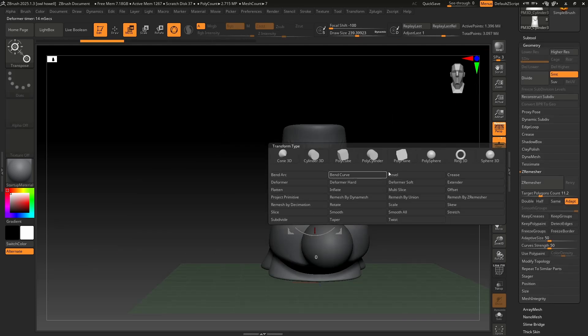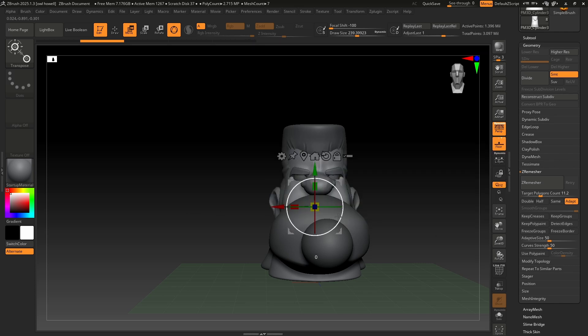So you're just going to have to play around, figure out which ones you like. Lots of fun things that you can do with the gizmo.